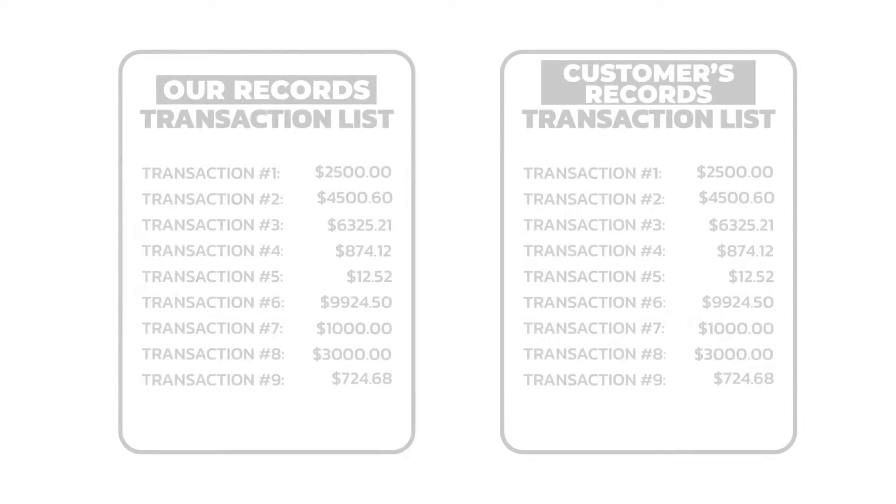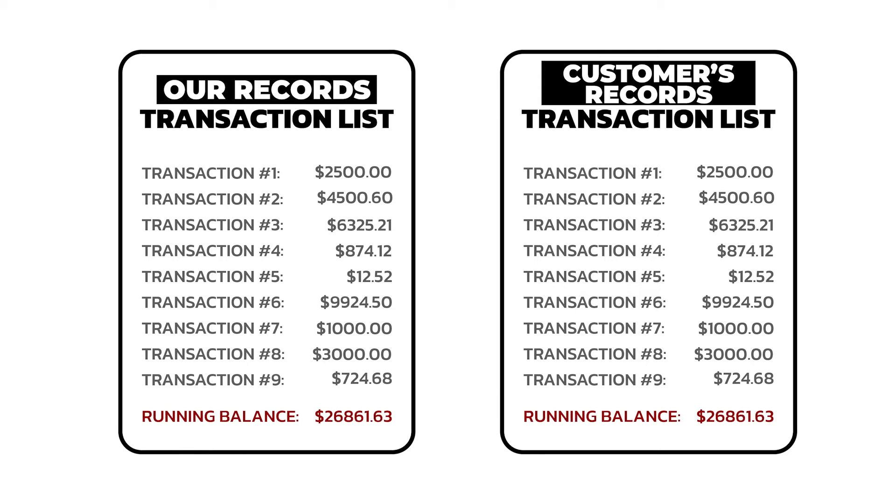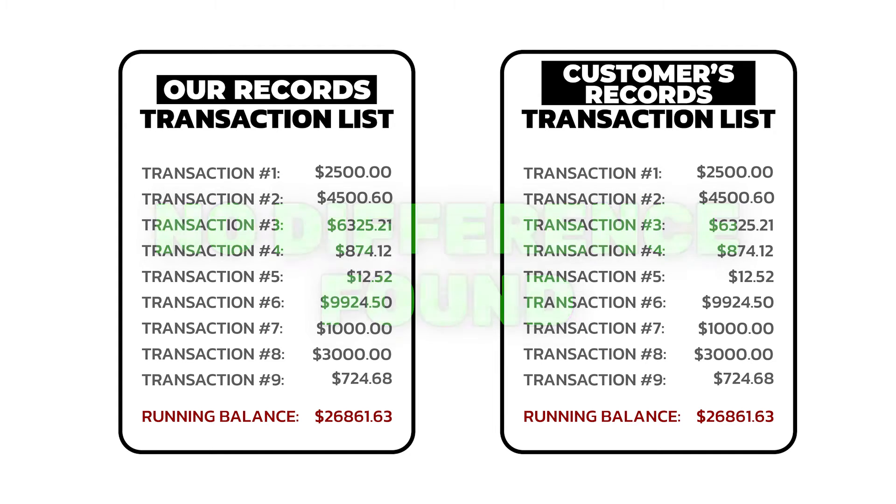In fact, even the running balance, which is the balance after each transaction, will still be the same in both of your records if you have a misapplied payment hidden somewhere.